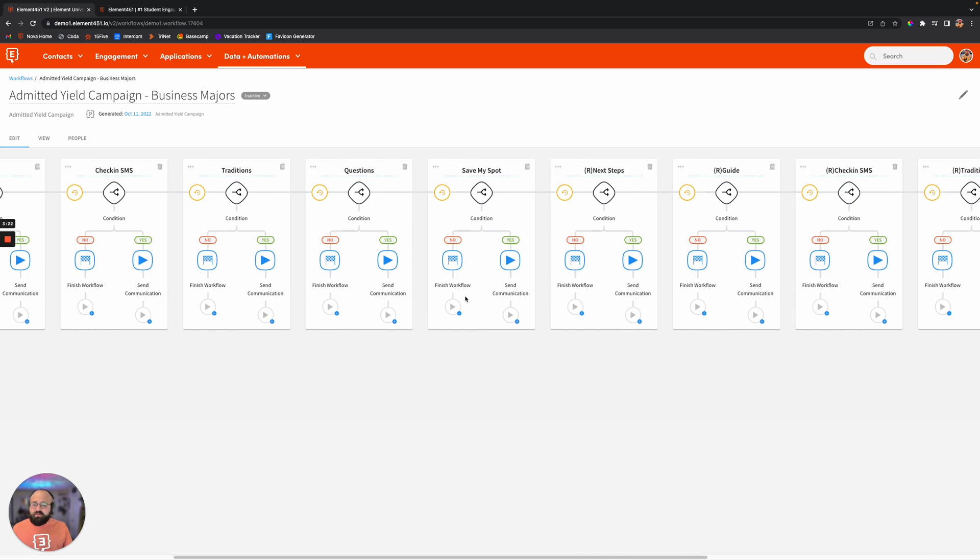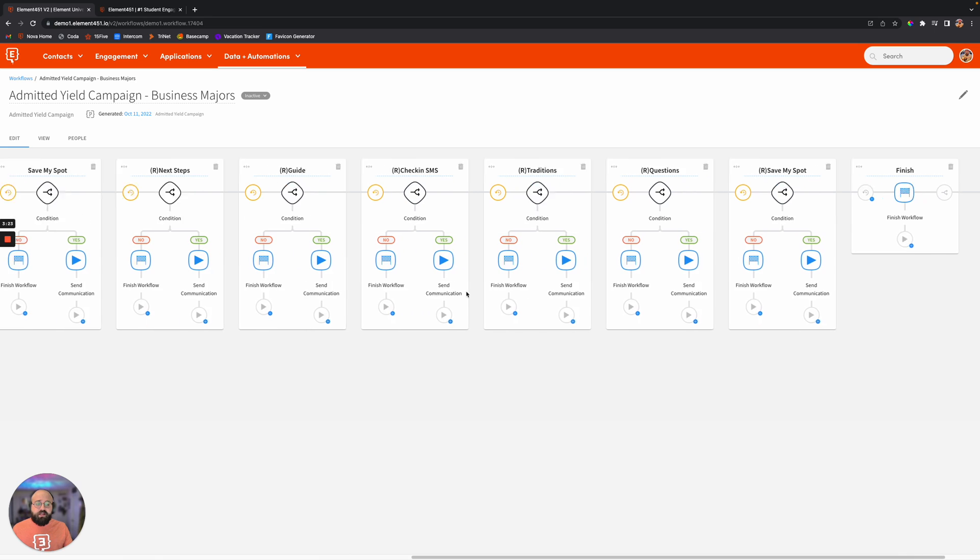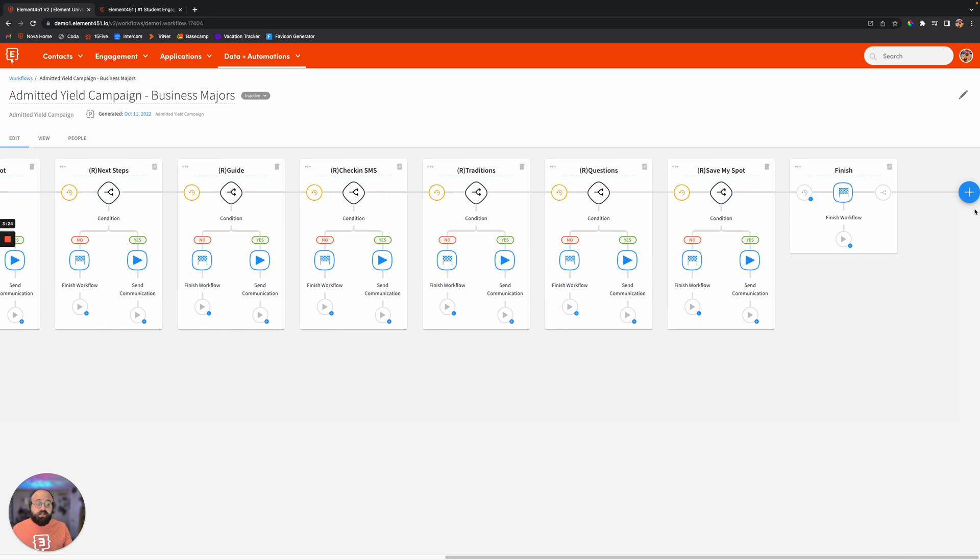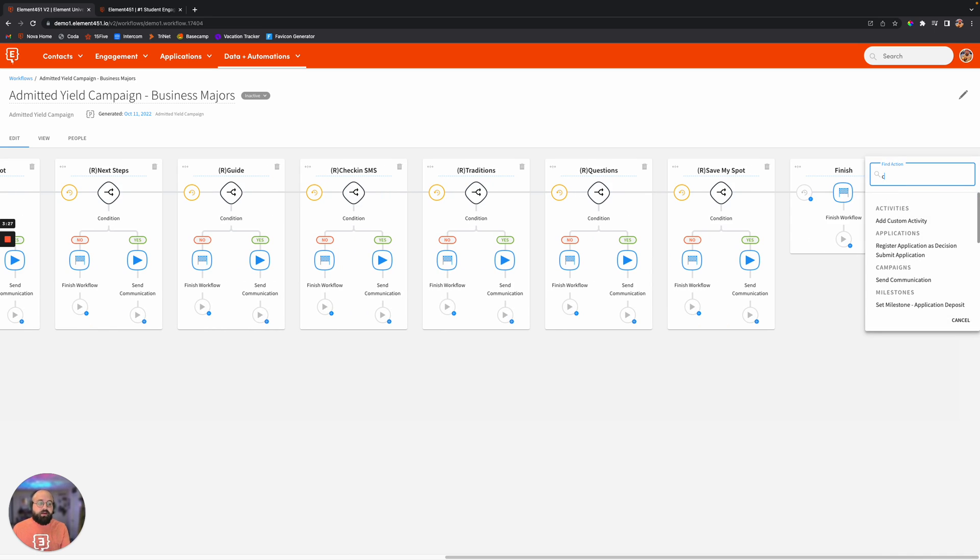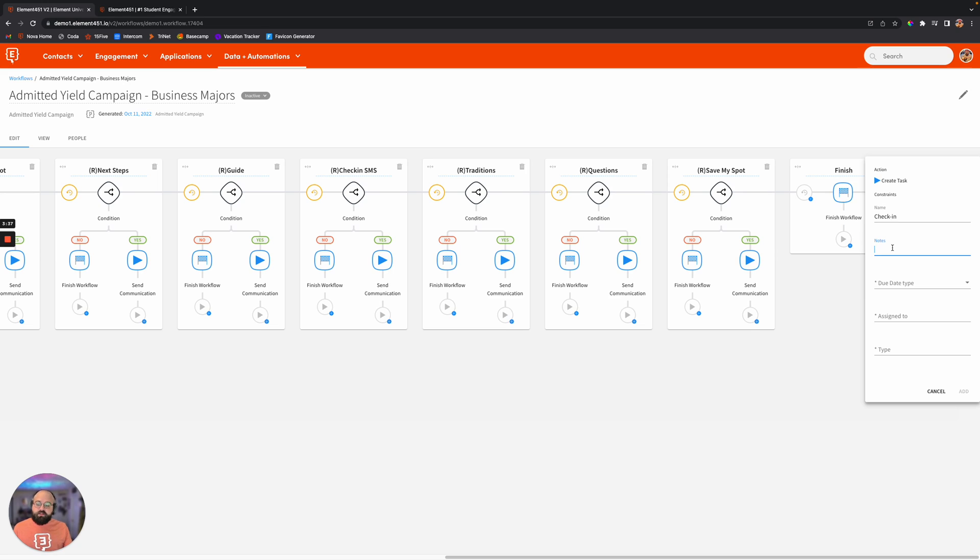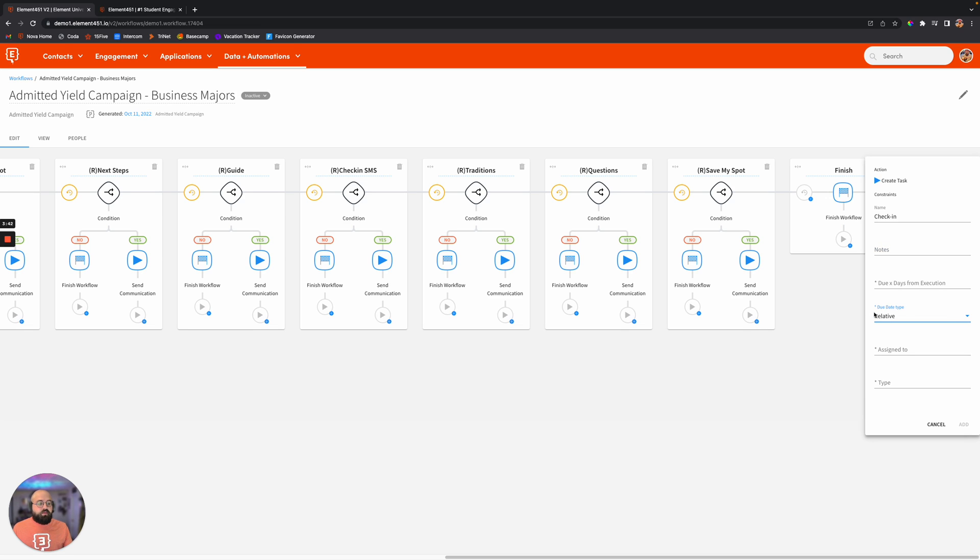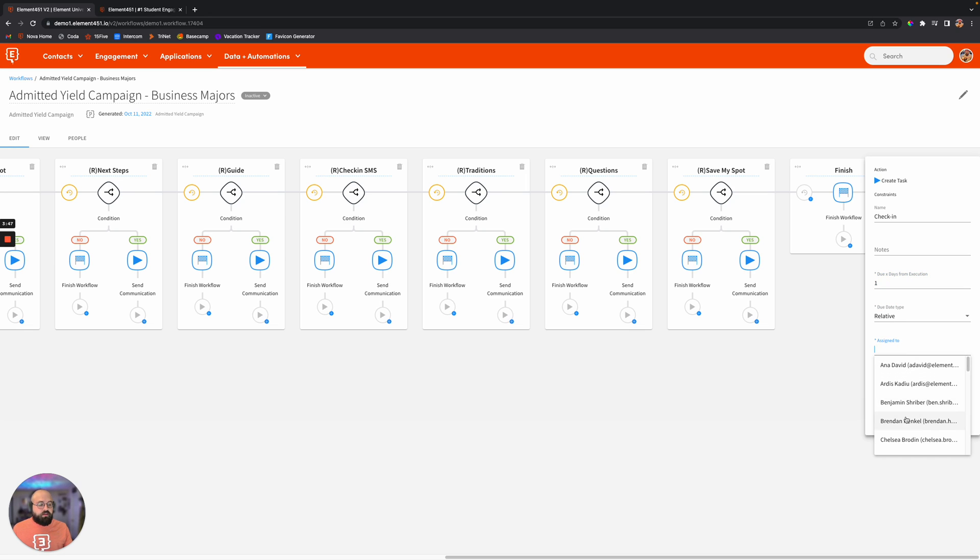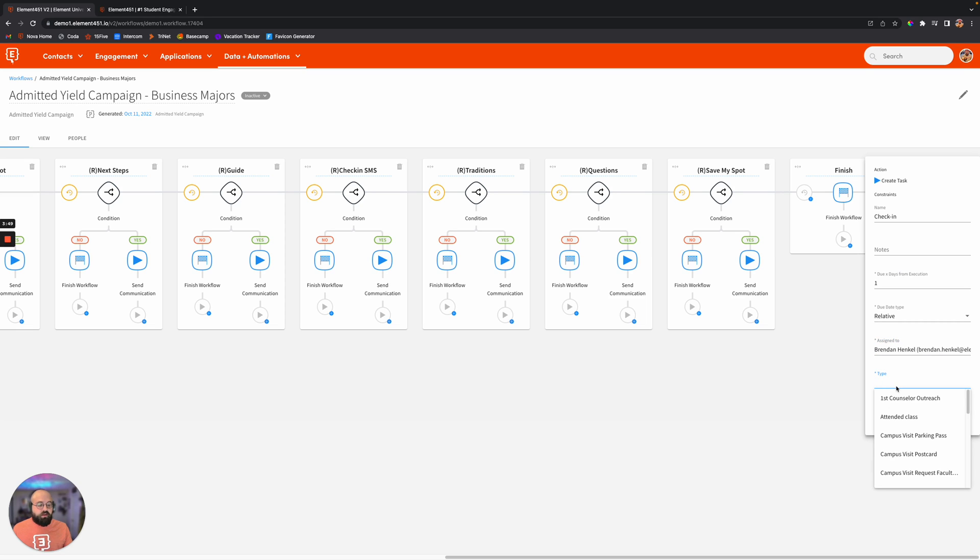It looks like we have a bunch of communications set up here, which is fantastic. But I think right in the middle here, we want to go ahead and create a task for somebody. I'll create a task for myself, for us to just do a little bit of a check-in, because as personalized as we can make these communications, it might be good to get an actual person on the other end. And then we'll go ahead and do due date type. We'll make it relative, due one day from the execution, assigned to myself, and we will make it a phone call.